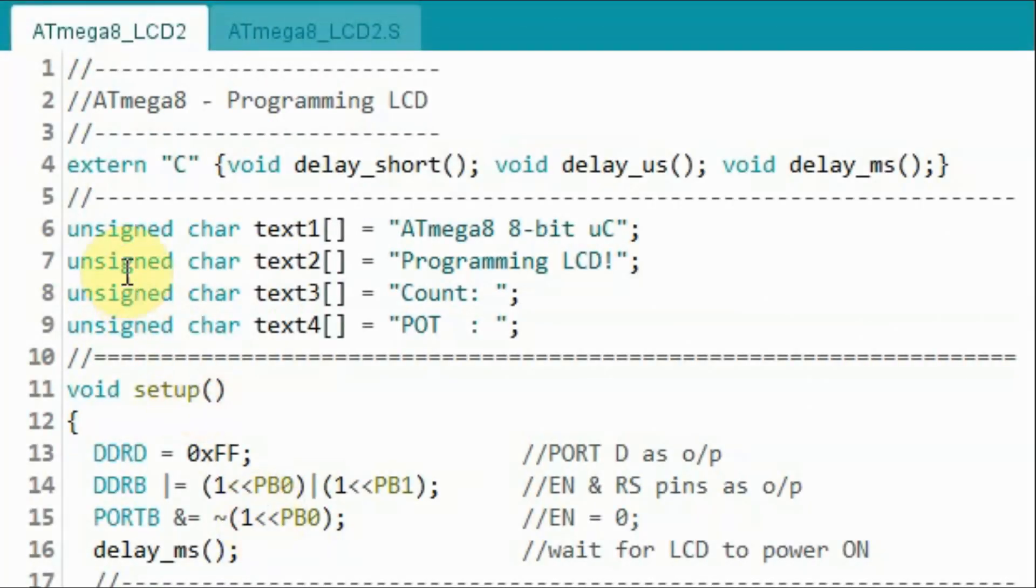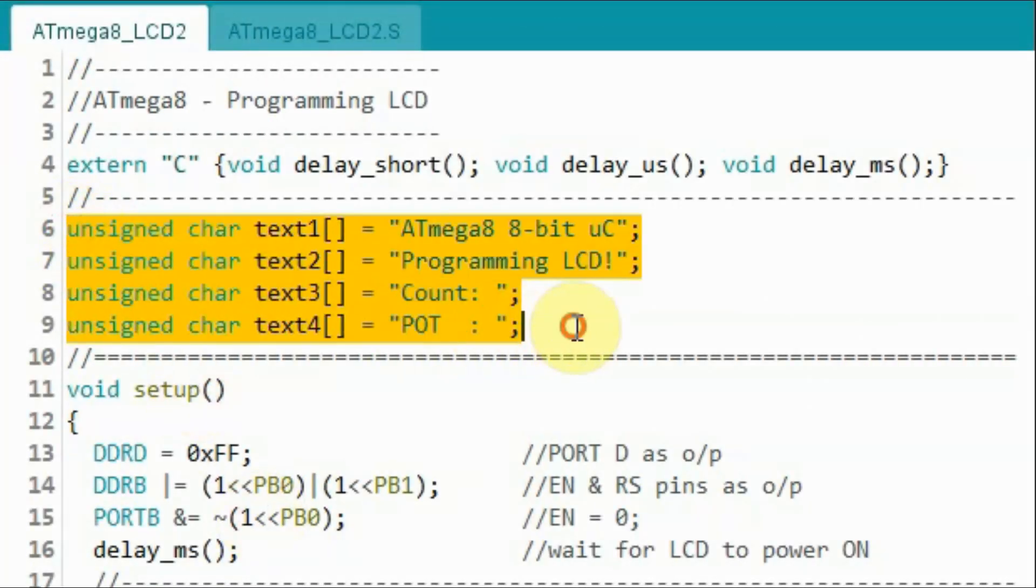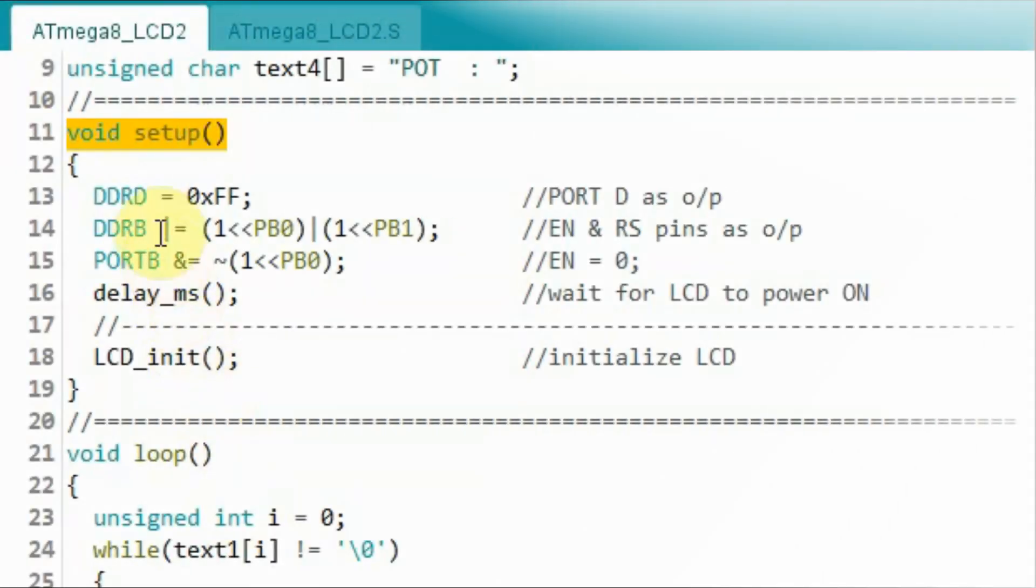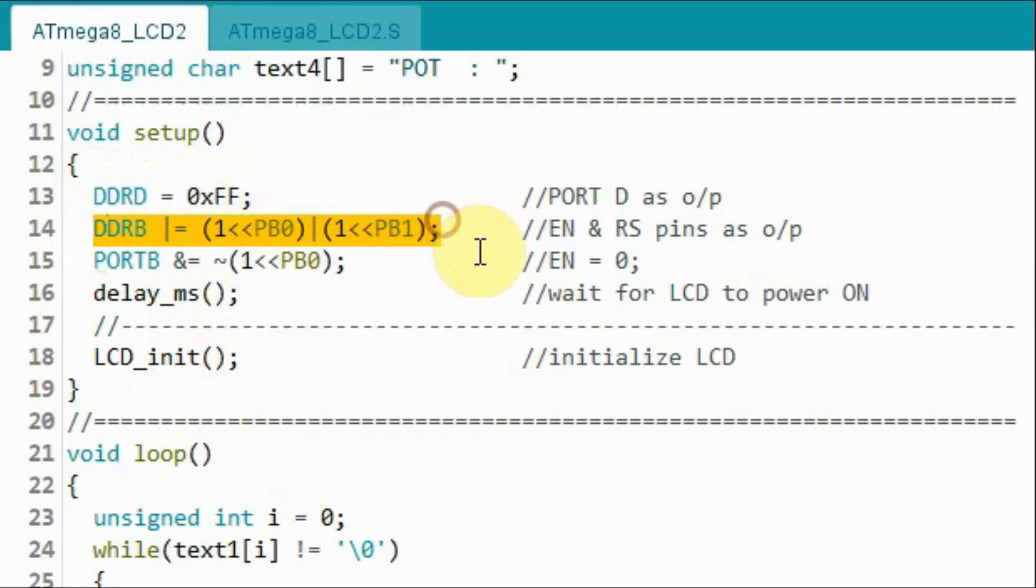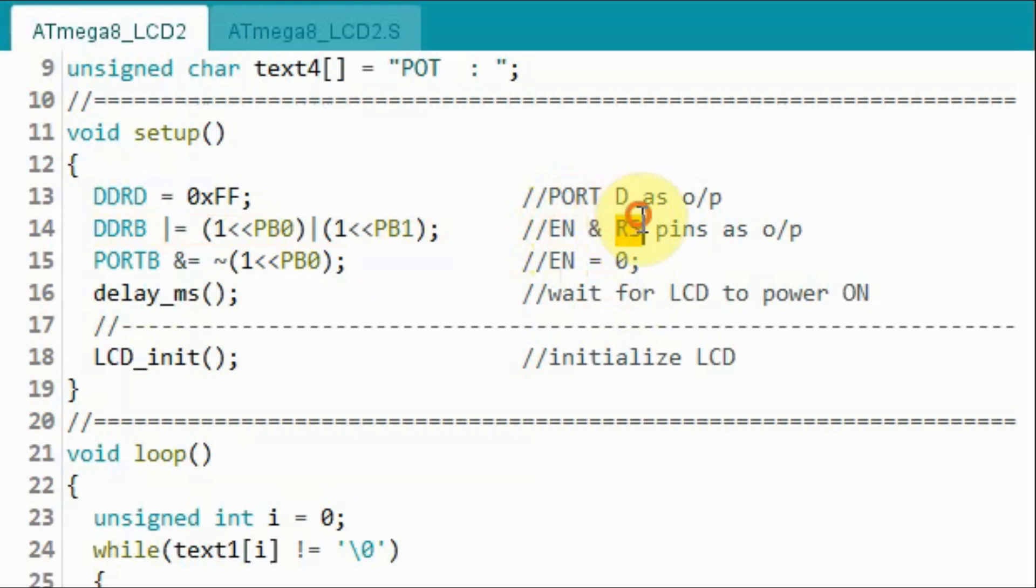We begin the sketch by declaring these text arrays, which will contain the text that will be displayed on the LCD. Inside the setup function, we set port D as output, and then we set pins PB0 and PB1 as output pins for the enable line and for the register select line.